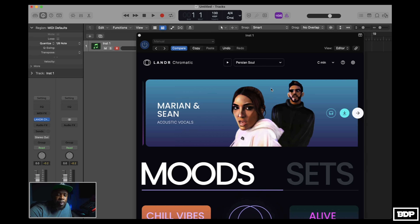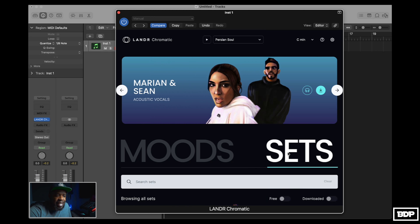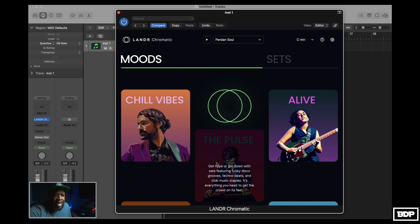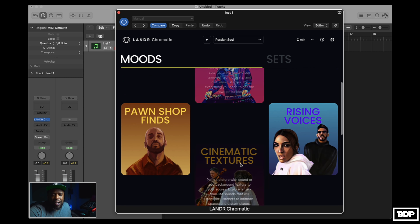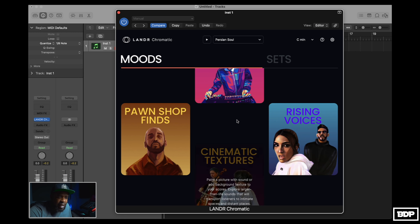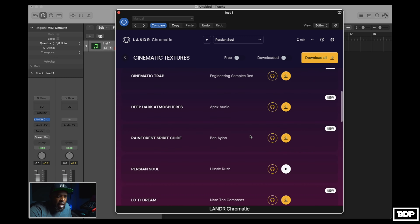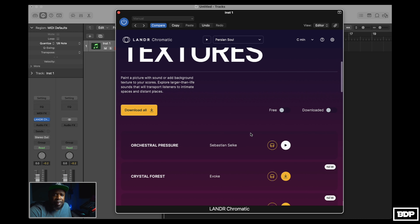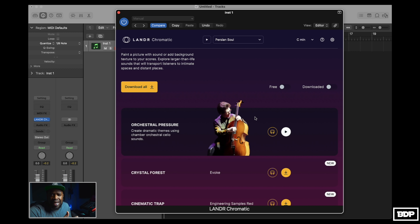So the first thing we notice when we open up this plugin is it starts off with moods and it has sets. The thing I like about moods is if you want to get in a particular vibe, you can just click through the different moods. I've already clicked on some stuff that I liked — I'm a cinematic type of guy, so I went into cinematic textures and I just played some stuff and found something I like. Let me go ahead and play you a few of the cinematic textures on here.